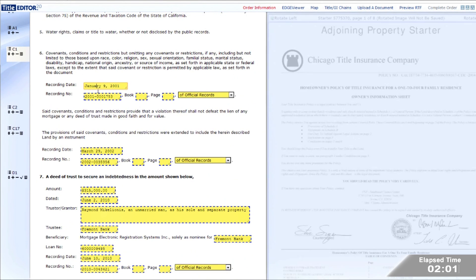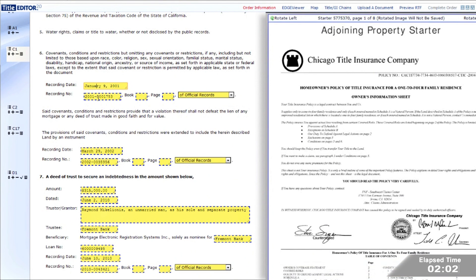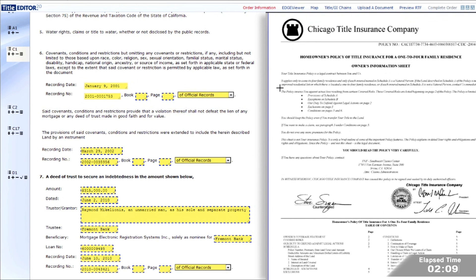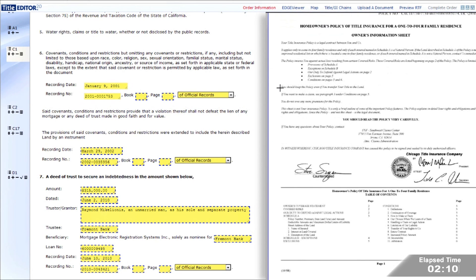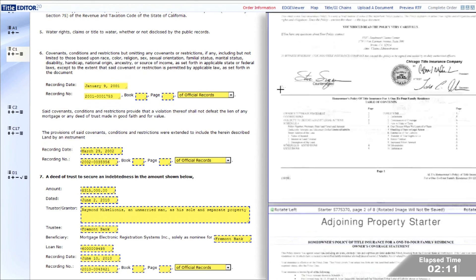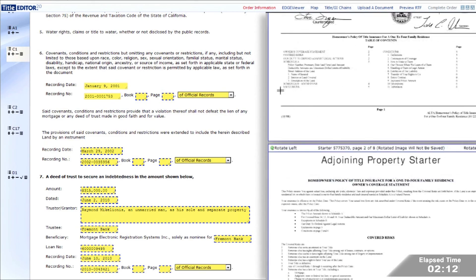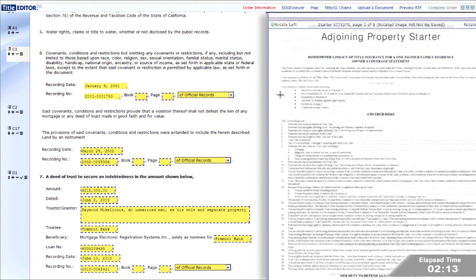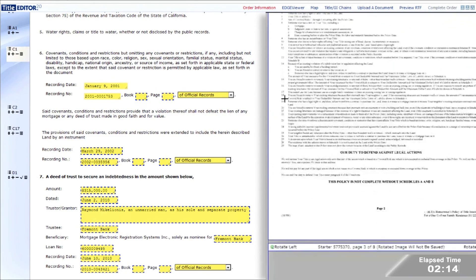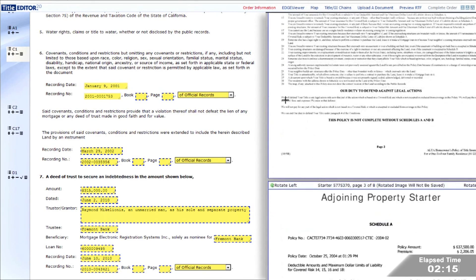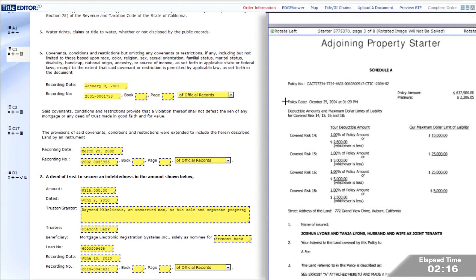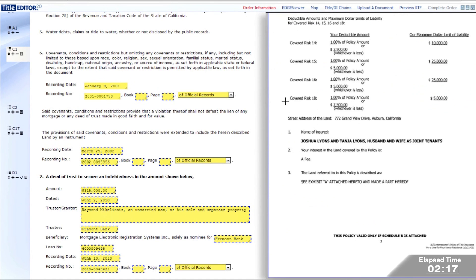Title Edge is integrated with many sources for prior policies. For this property, Title Edge retrieved an adjoining starter, which the examiner uses to confirm associated CC&Rs and easements.